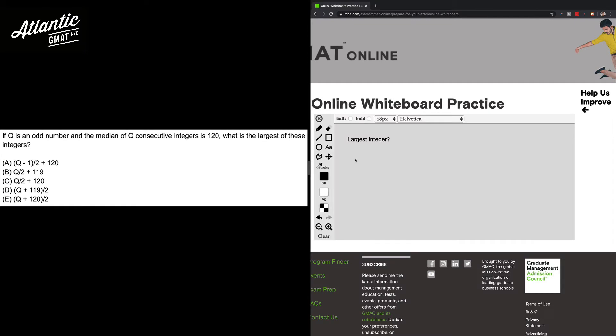You've got variables in the answer choices, that's a clue for picking numbers and I think that's a really good strategy here. You just want to scan the question to make sure that you understand the constraints, and the only one that we have is that Q is an odd number.